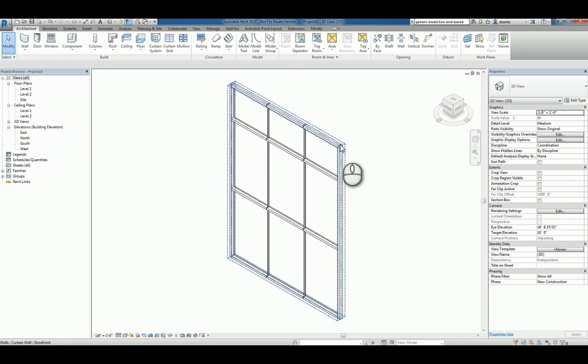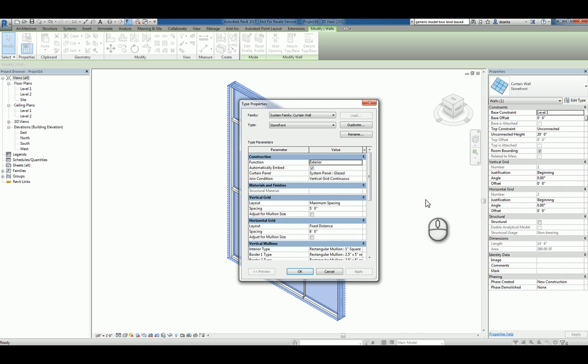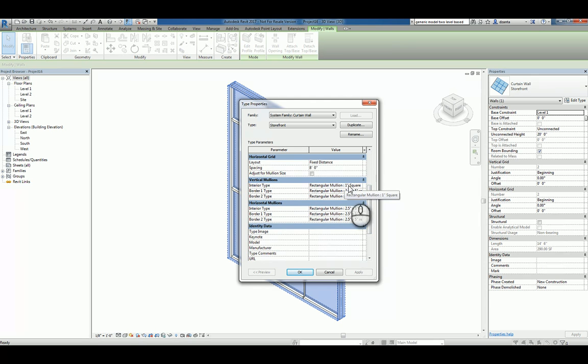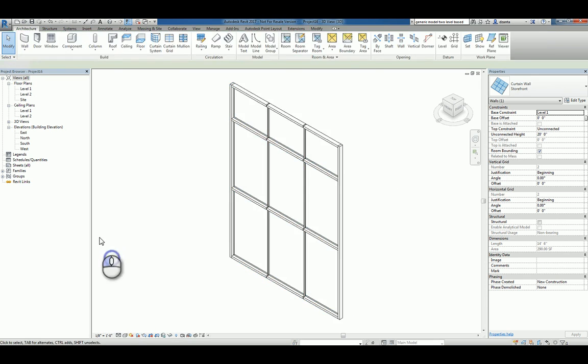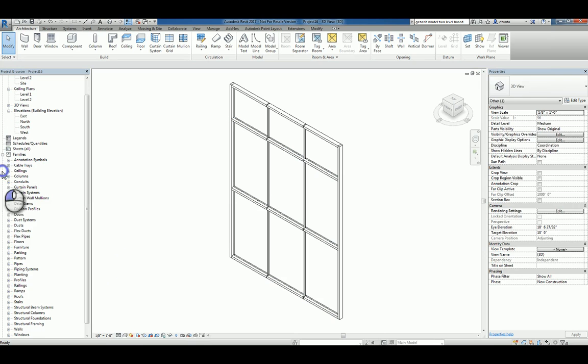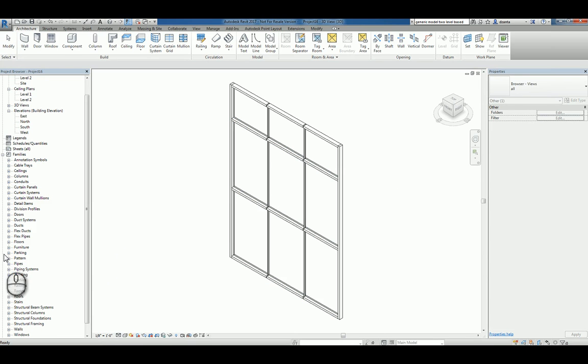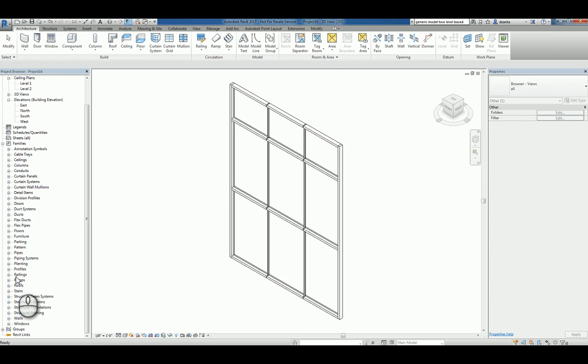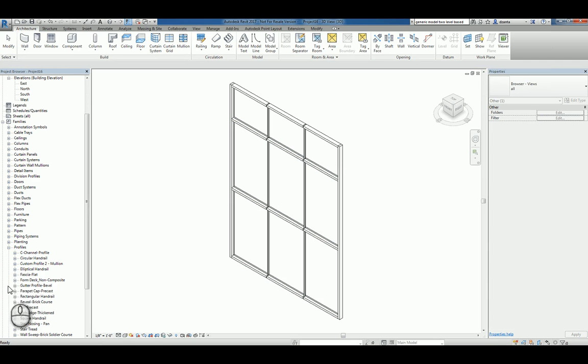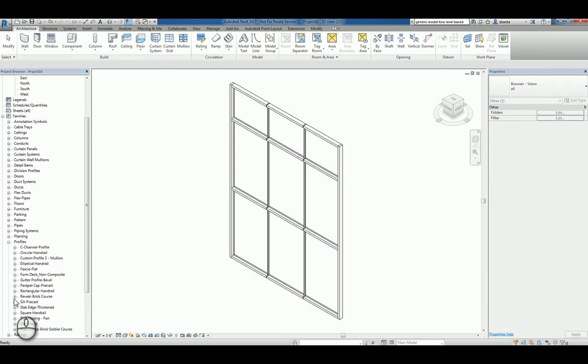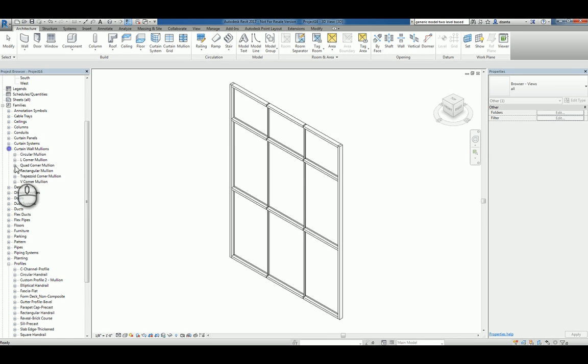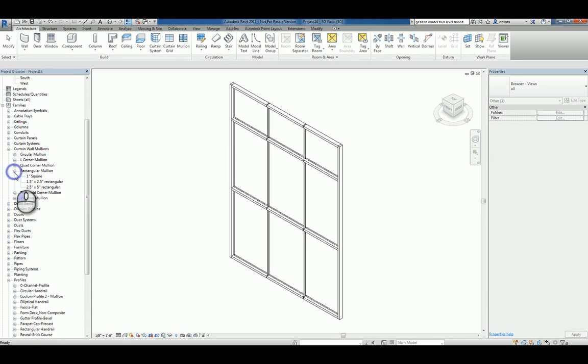Select that storefront, go to its type properties, and look at the name of the vertical or horizontal Mollion that you're using. For example, Rectangular Mollion. If we go to the Family Types window and go down to Mollions Profiles and look for the Rectangular Mollion Profile, Curtain panel, Curtain wall, there it is, Curtain wall Mollions, Rectangular Mollion.